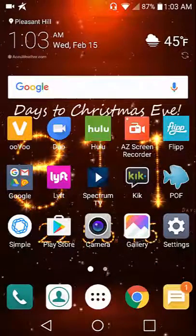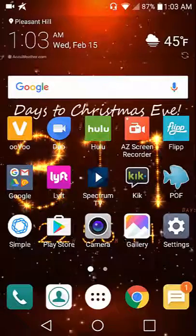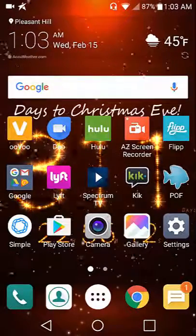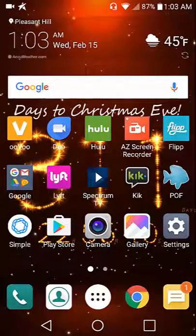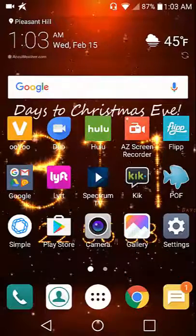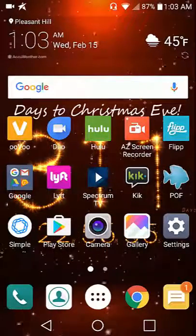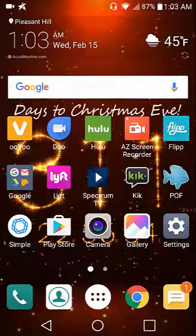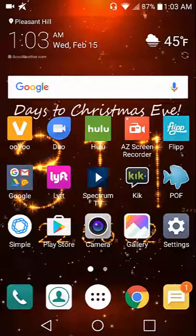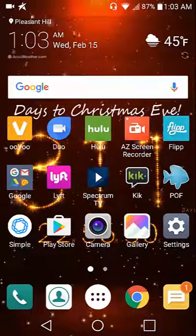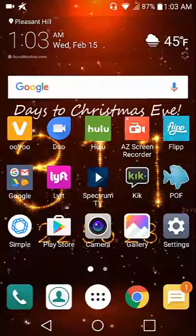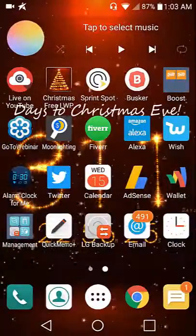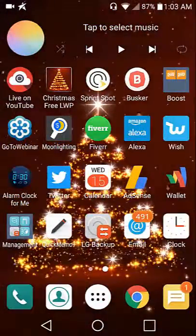Kik, Plenty of Fish which is a dating app, Simple which is a banking app, the Play Store, camera, gallery, and settings.